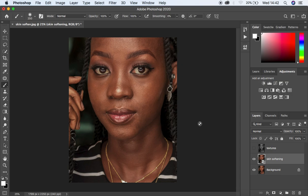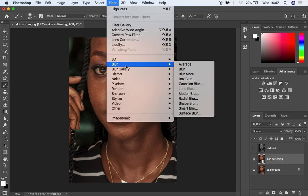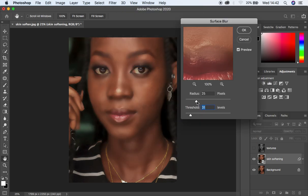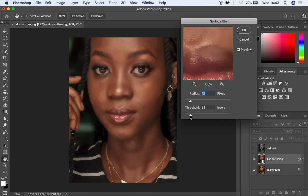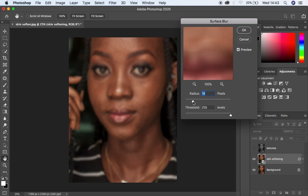Once that's done, come to Filter, then to Blur, and come to Surface Blur. When you open Surface Blur, first make sure you turn the threshold all the way up — the image is going to look a little blurry, but don't mind that. Then start moving the radius up to a point when the skin tones are really looking nice and even. I think at around 22 we are good to go.